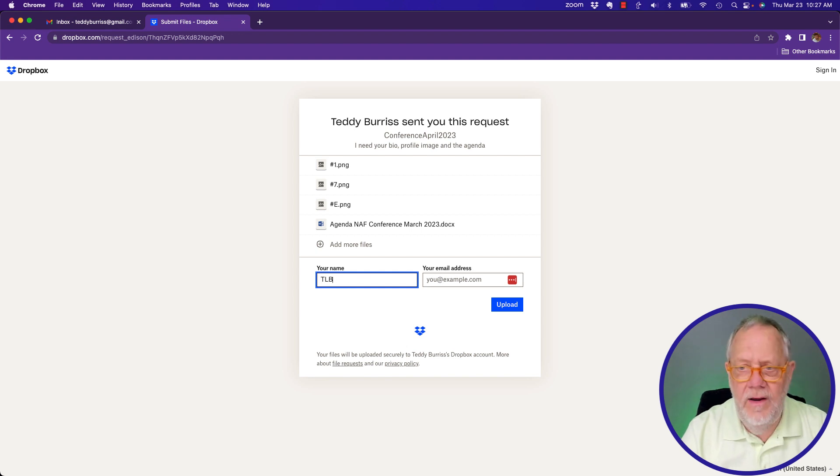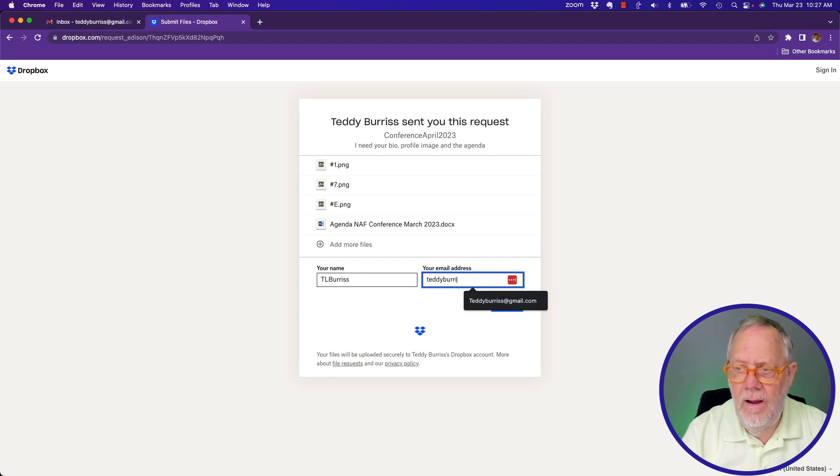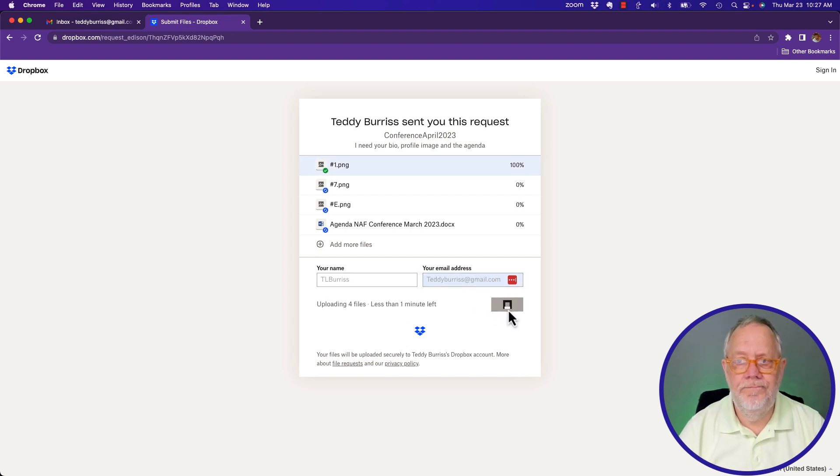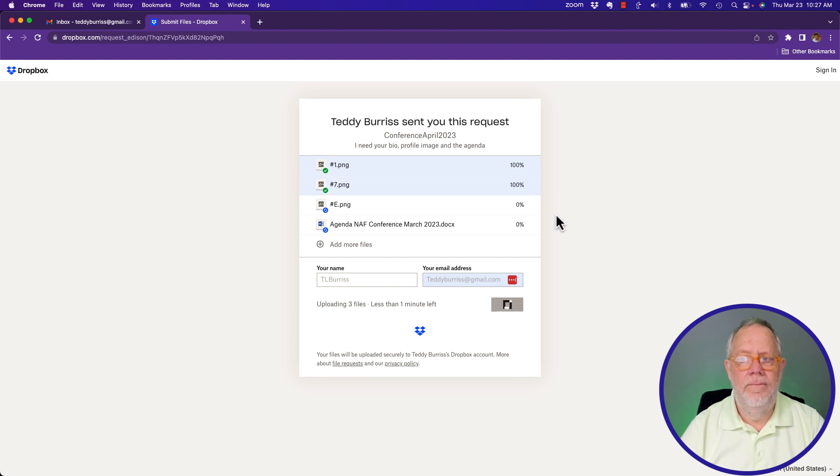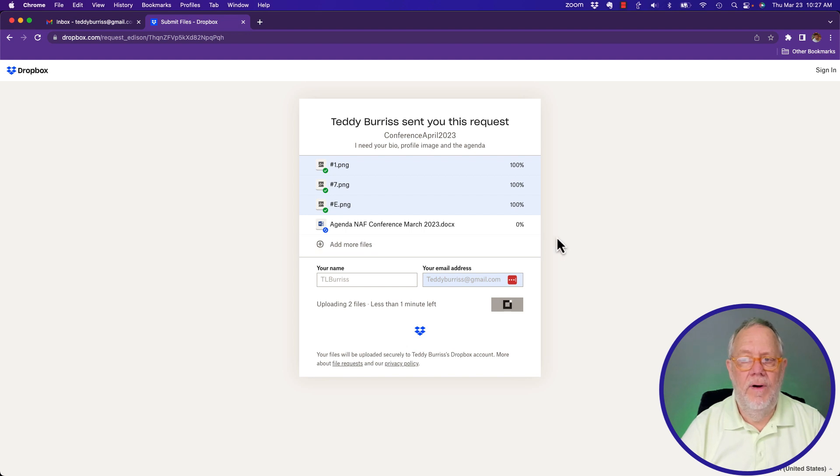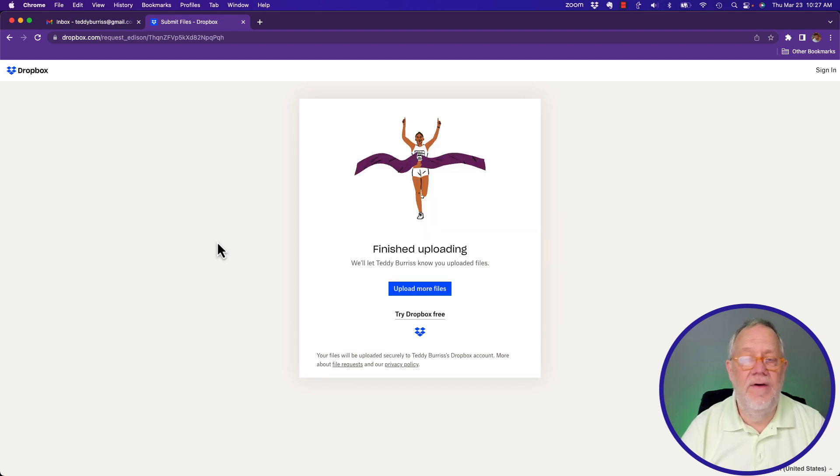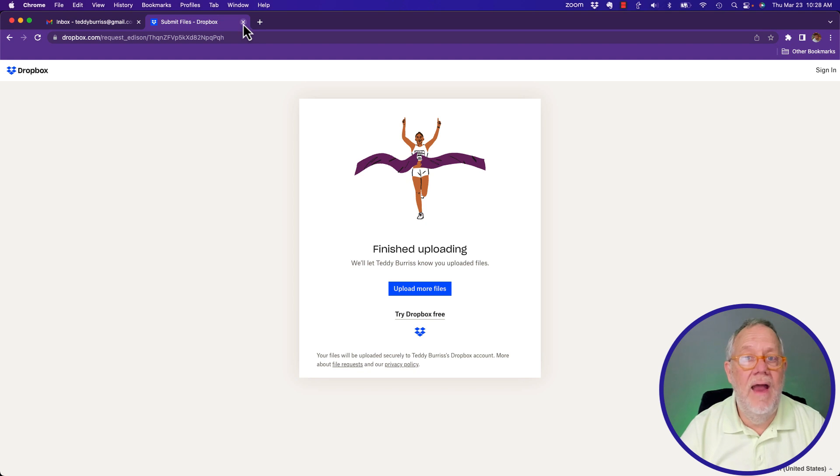It needs to know my name, TL Burris. And I'm at teddyburris at gmail.com. And I'm going to upload. This one might be a little bit bigger. Here it goes. Again, Dropbox is going to do the same thing. Once it's done, it says upload more, try Dropbox for free. I don't want that.